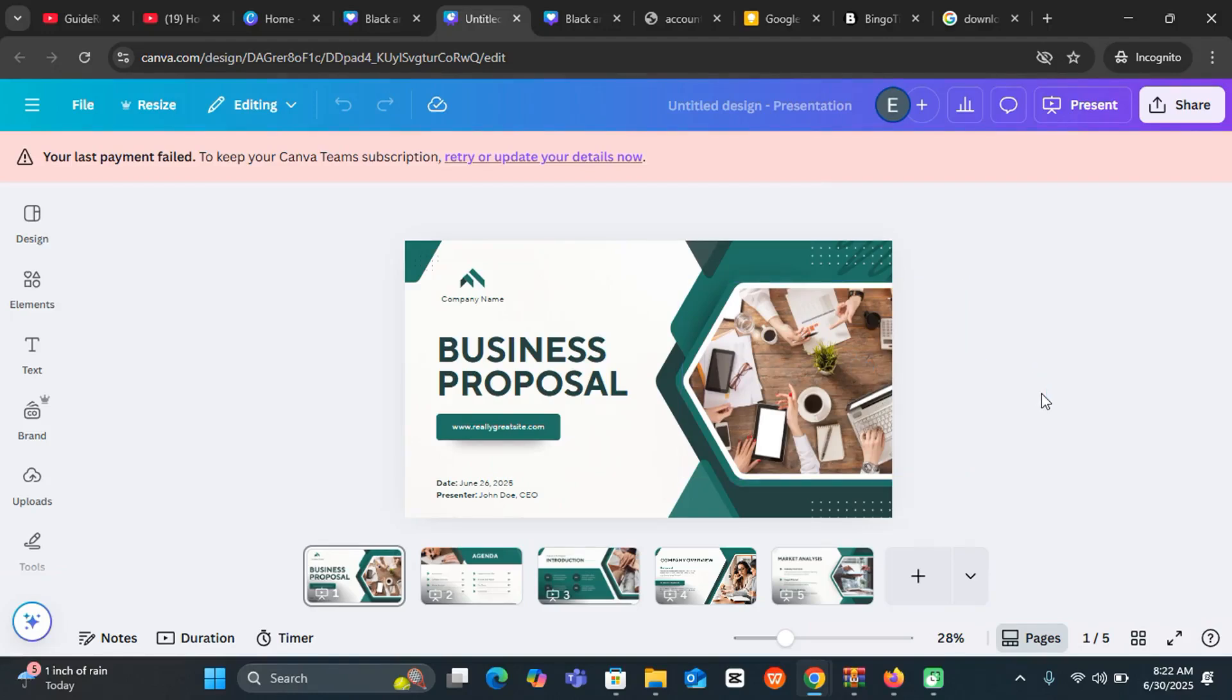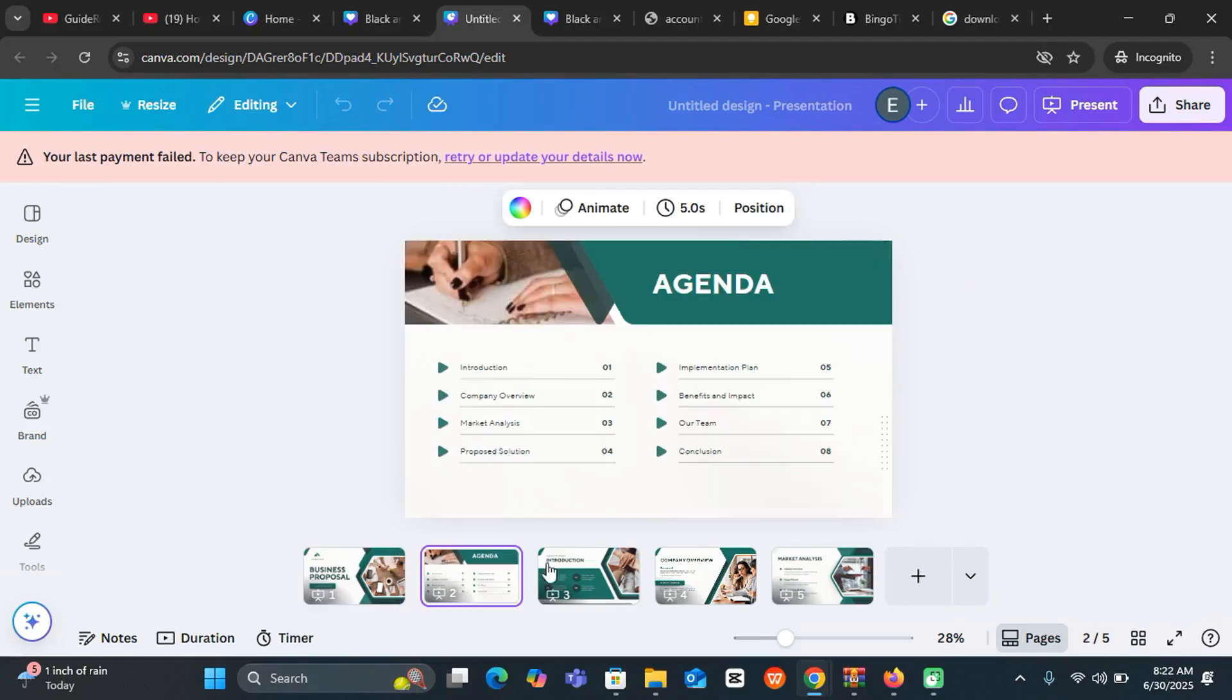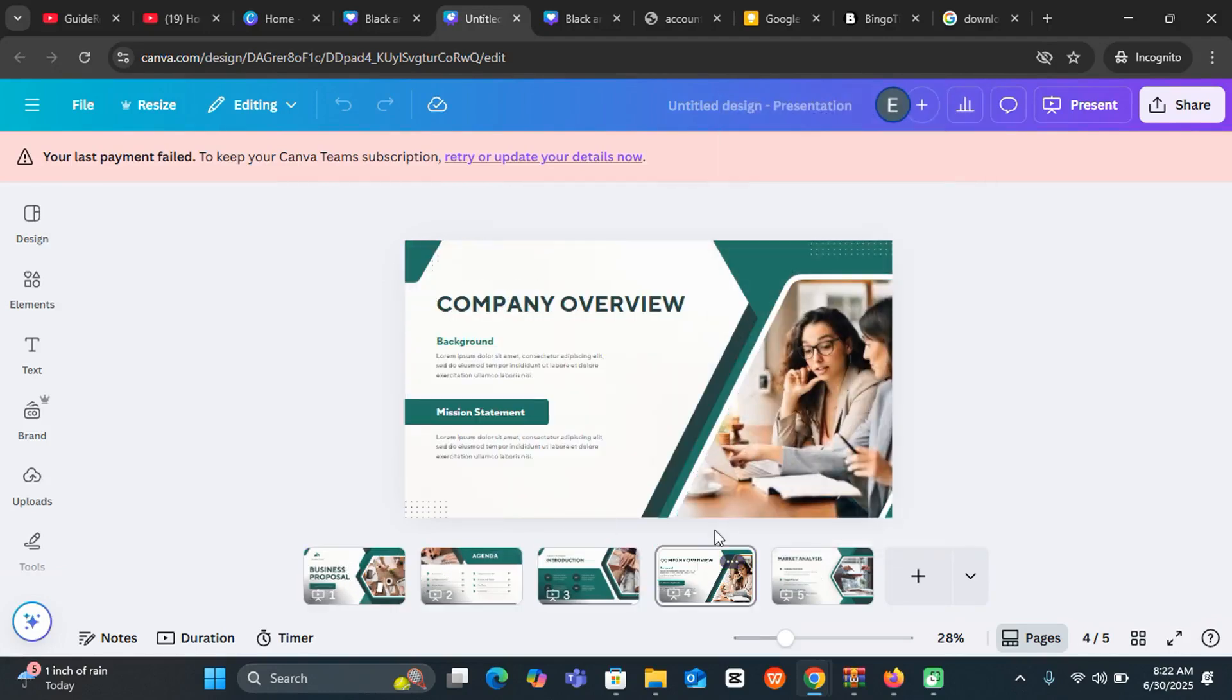In this video, I'm going to show you how to print a document from Canva. Assuming I have this presentation and I want to print it using my printer in the office from Canva,